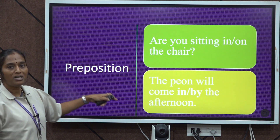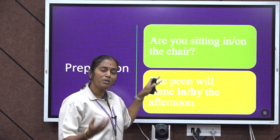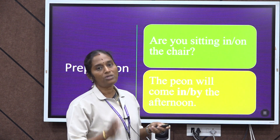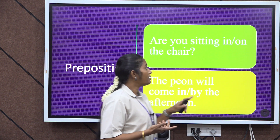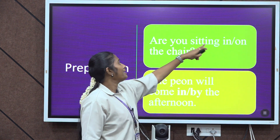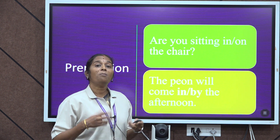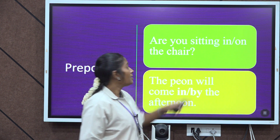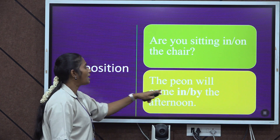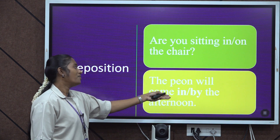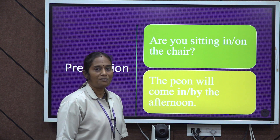Here is a prepositional error: 'Are you sitting in or on the chair?' Both can be correct — when sitting in an armed chair, we say 'sitting in the chair'; for an armless chair, we say 'on the chair.' Next: 'The train will come in or by?' — the correct form is 'The train will come by the afternoon.'